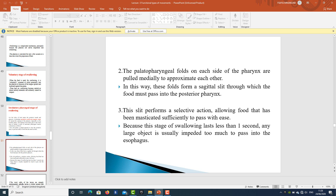This slit performs a selective action — it allows food that has been sufficiently masticated to pass with ease. Because this stage of swallowing lasts less than one second, any large object is usually impeded too much to pass into the esophagus.